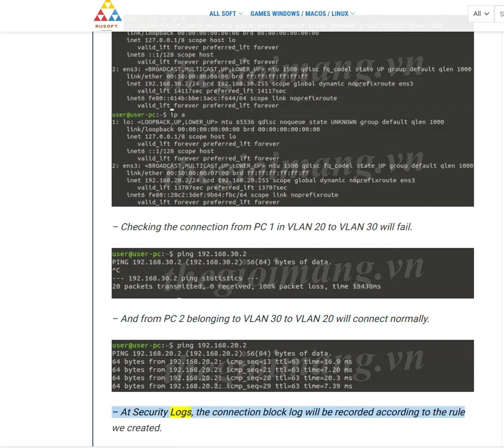At security logs, the connection block log will be recorded according to the rule we created.